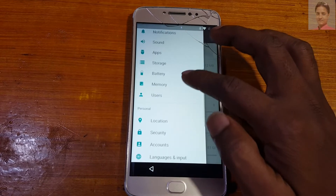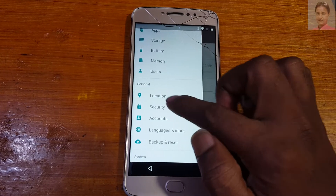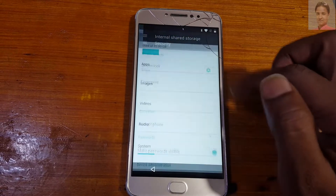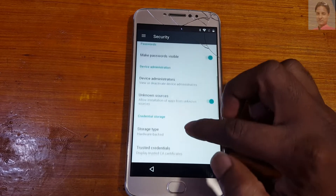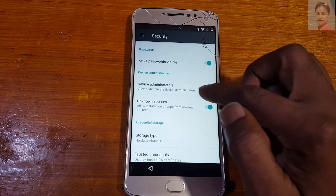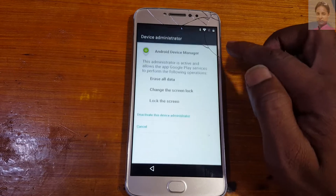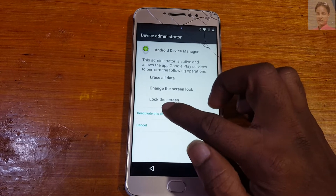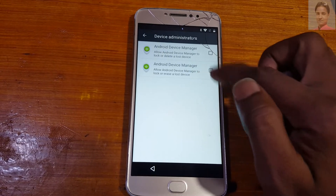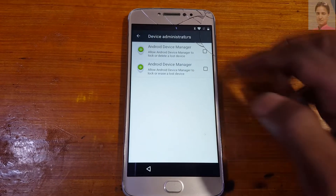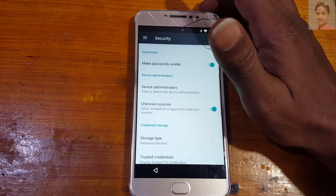Scroll down to Security, tap Device Administrators, and untick or deactivate this one — Android Device Manager. Just deactivate it.